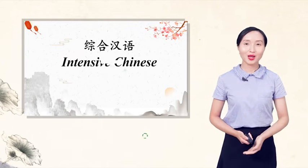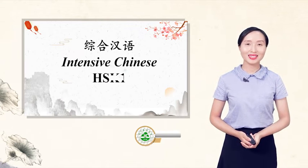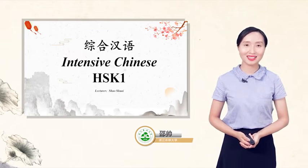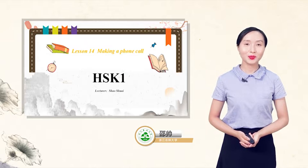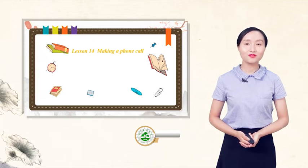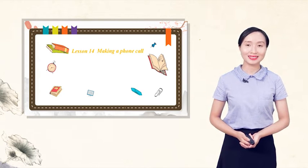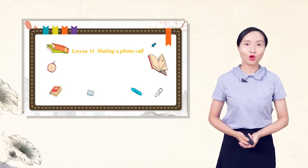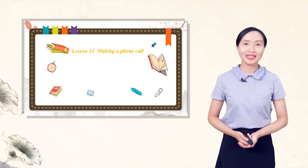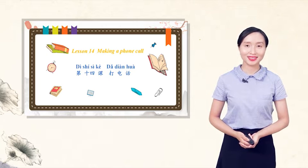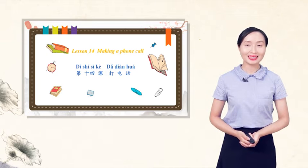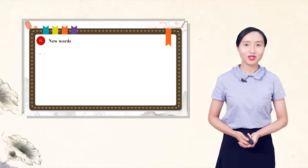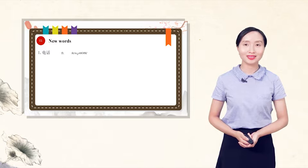你们好, welcome to the intensive Chinese class. Today we are going to learn lesson 14, making a phone call. 第十四课 打电话.